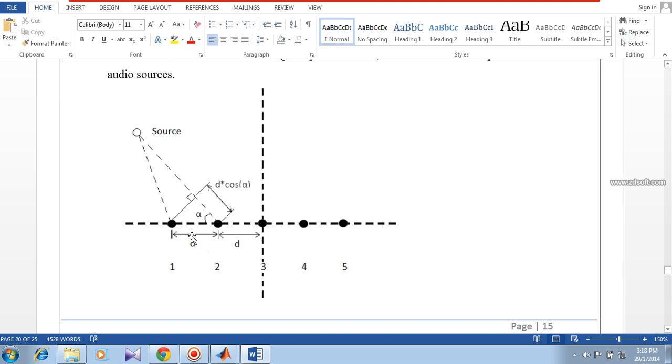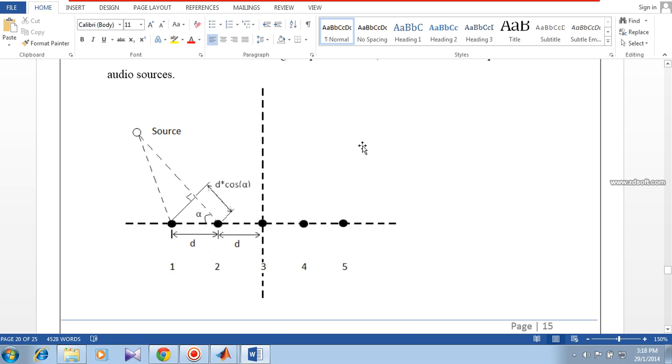Then we can add all these samples. You will get the boosted version of the sound signal from this alpha direction, and sound from all other directions will add destructively to give minimum sound from that direction. In other words, you can form an acoustic beam in this particular direction only.